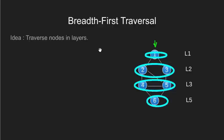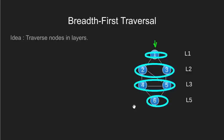Now some of you must have guessed by now, this is somewhat similar to level order traversal of a tree. We are going through the nodes in level by level fashion.